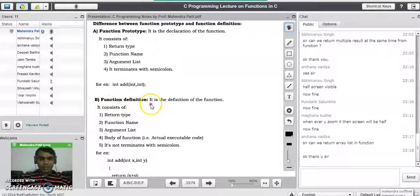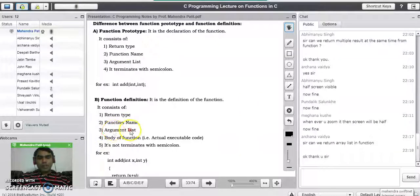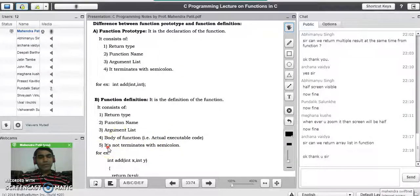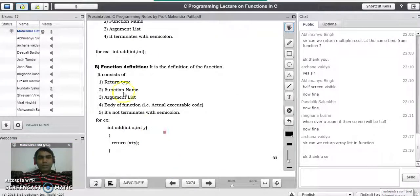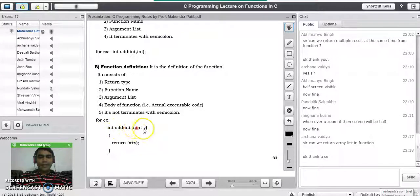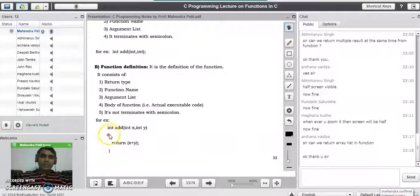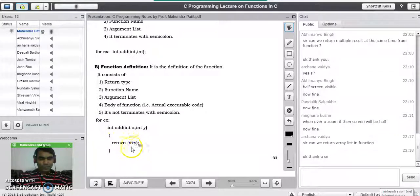The function definition consists of return type, function name, argument list, and one extra thing: the body of the function — the actual executable code of the function. It never terminates with a semicolon, unlike the function prototype. The add function can be defined as: int add(int x, int y) — it consists of return type, function name, argument list, and the actual body. Inside the body, we write return x + y, which is the actual code performing the addition of two integers.